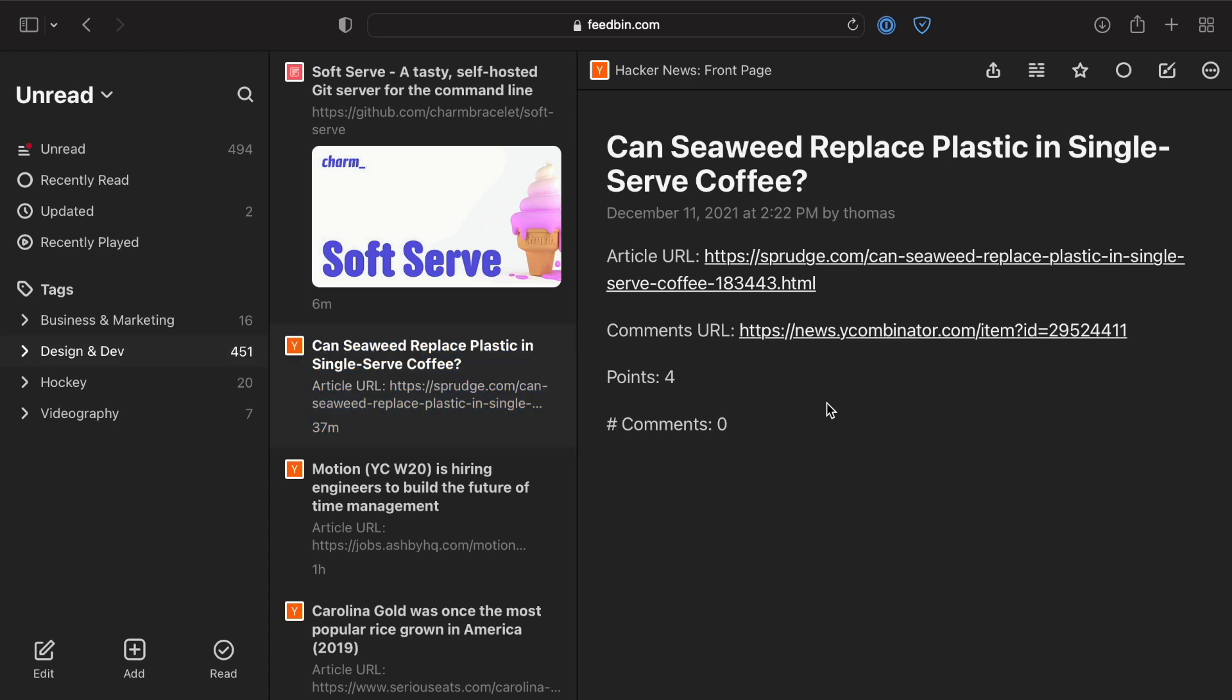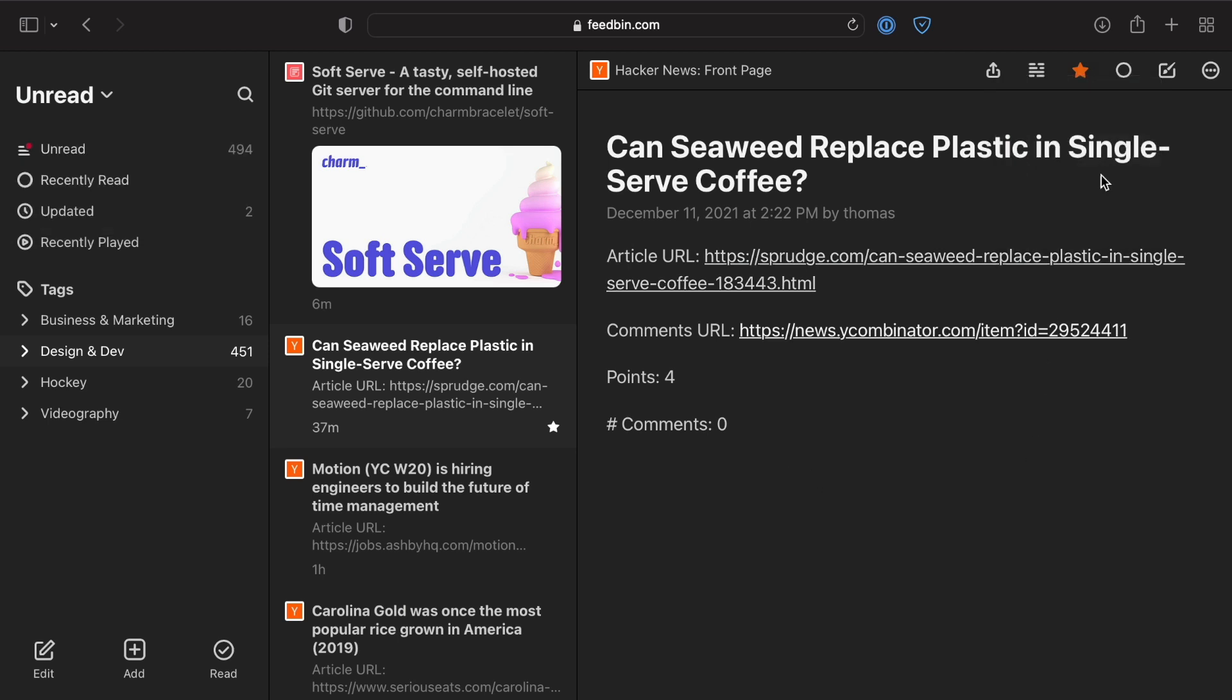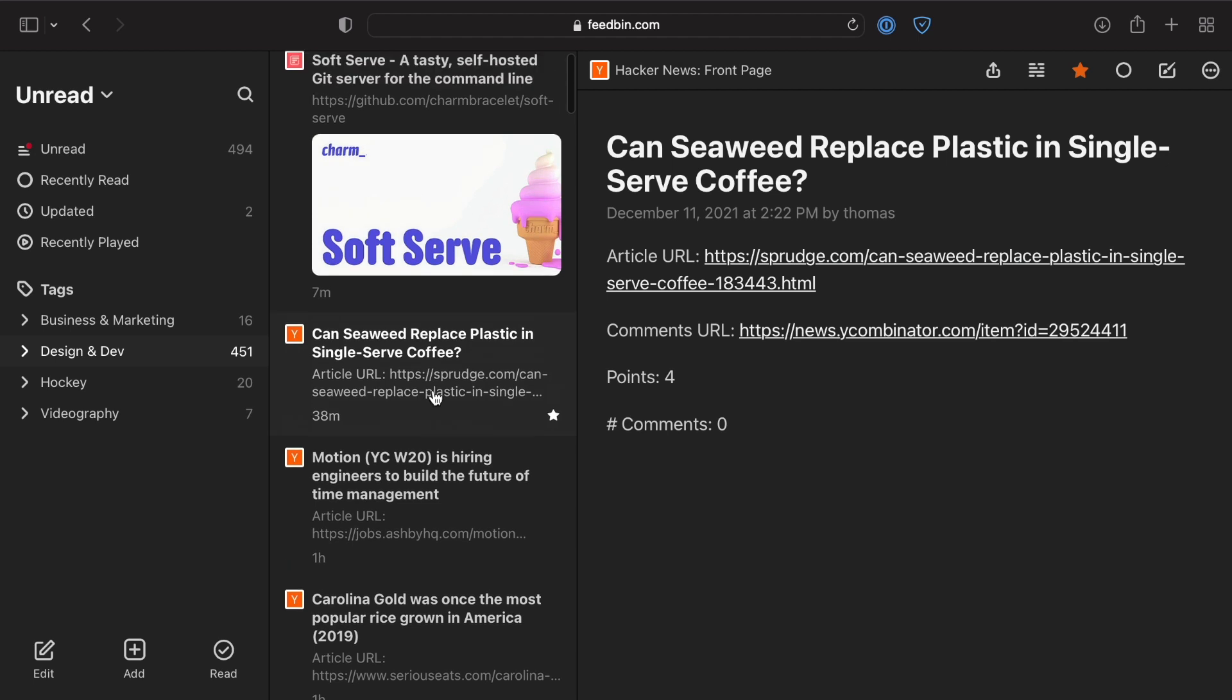If it's something you want to go back to, you can star it. You can pop on over and see all the items that you've starred. You can also share this very easily. You can also mark this as unread if you want to organize it that way.